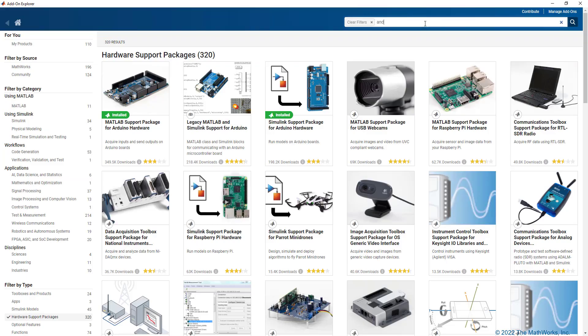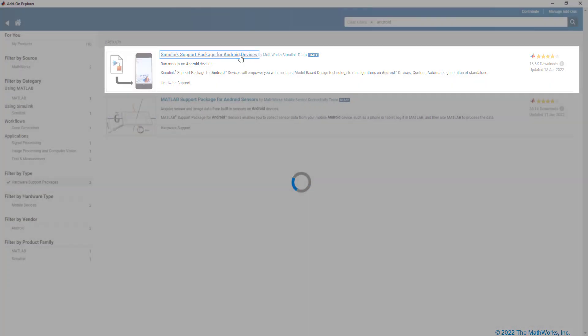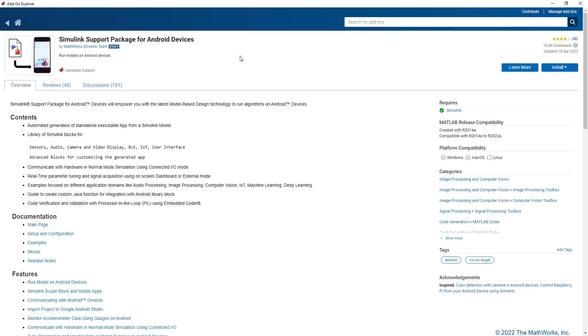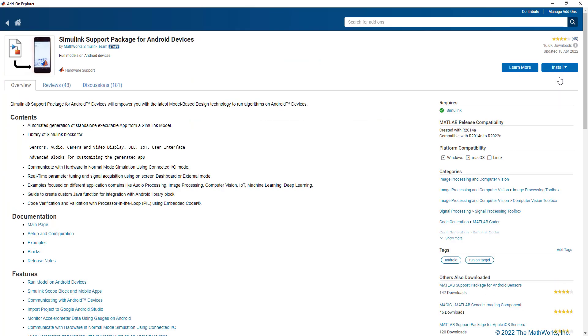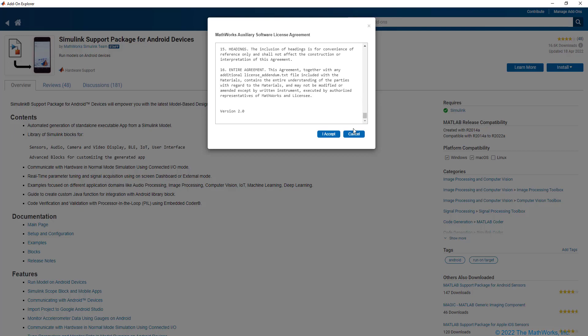Searching for Android, let's click on the Simulink Support Package for Android Devices and install it. After going through the Software License Agreement, click on Accept.